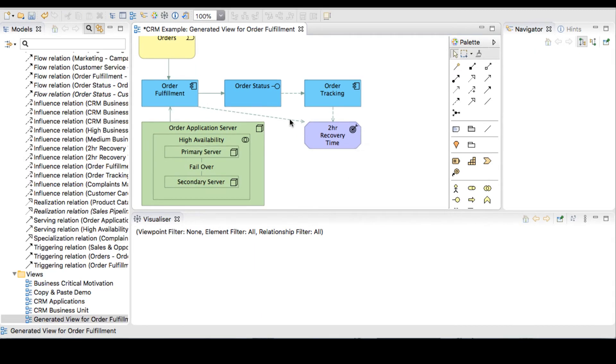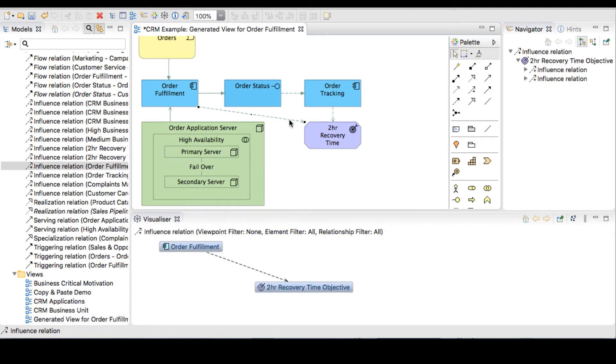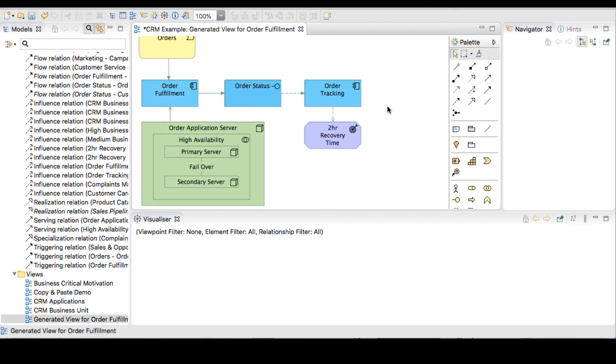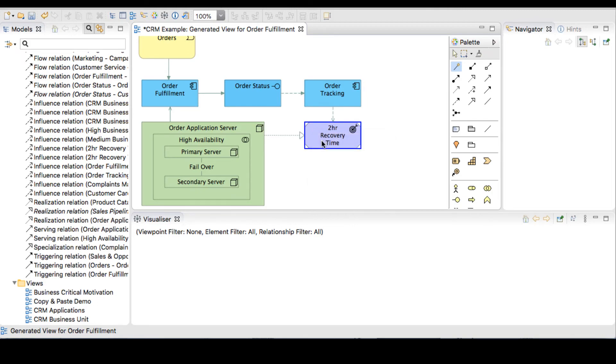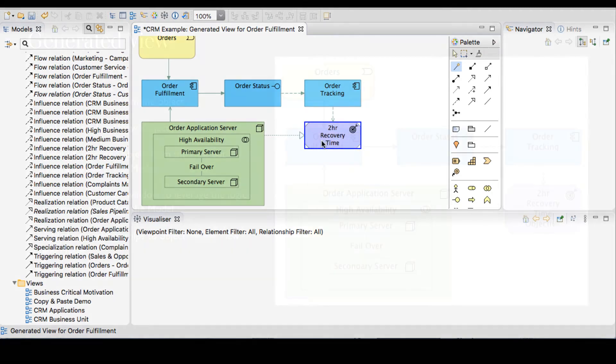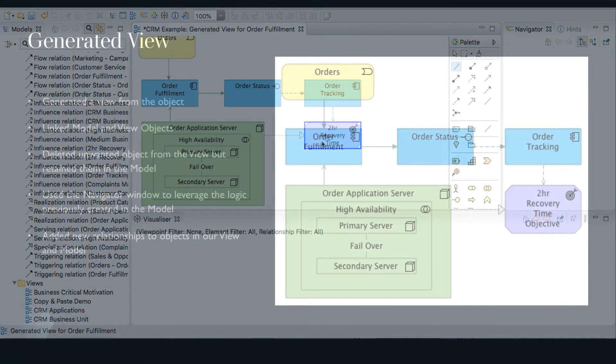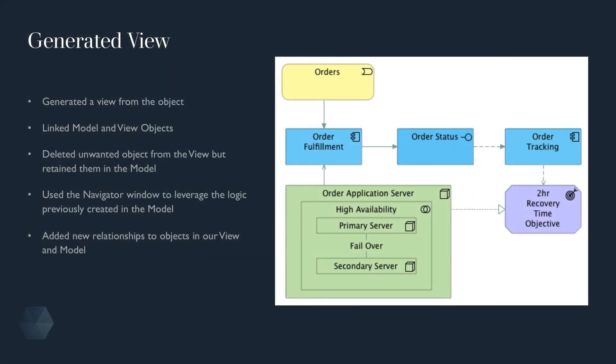To keep our view tidy, we will delete the connector to the order fulfillment in the view. And we'll add a relationship from the app server to realize our goal. So we've generated a view from an object to create a view on how the order fulfillment application realizes the goal of a two hour recovery time by reusing the model relationships.